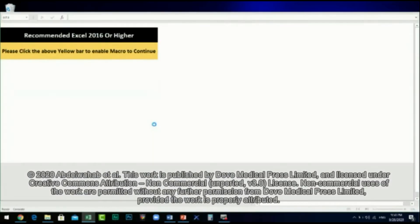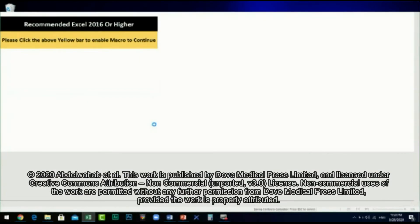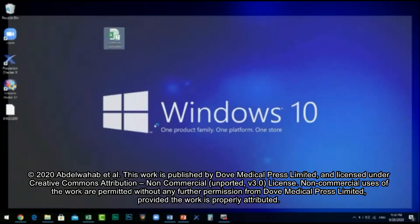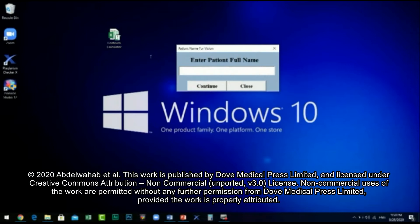After downloading the Counter Calculator, enable the macro to continue to the Counter Calculator interface. Then enter the patient's first and last name.